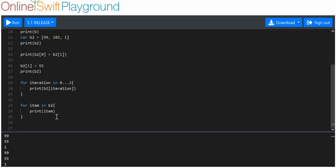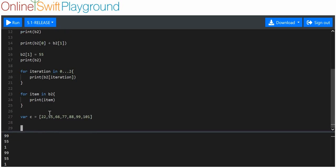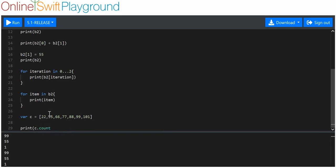There are a few other things I can do. If I don't want to use this item method and I've got a big array, I'll make one. Variable C equals an array: 22, 55, 66, 77, 88, 99, 101. No idea how many items that was, didn't count. The way I can find out is I can do print C.count. We've got seven items in.